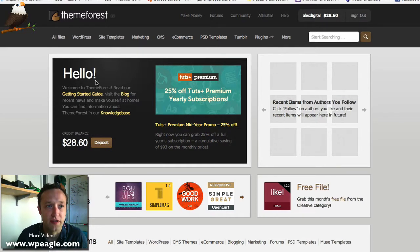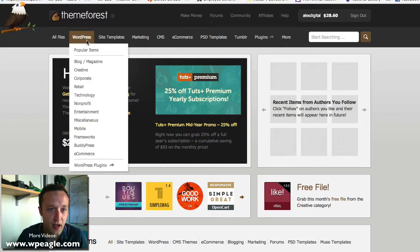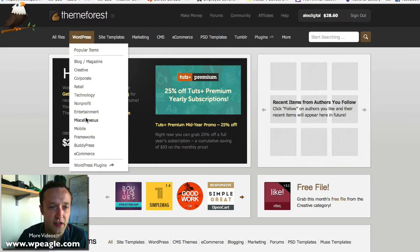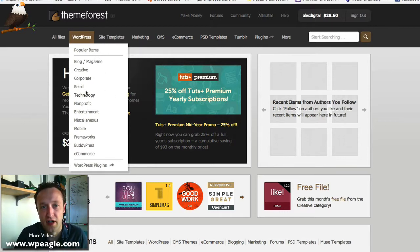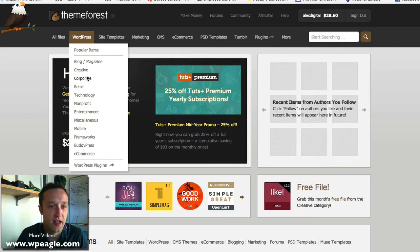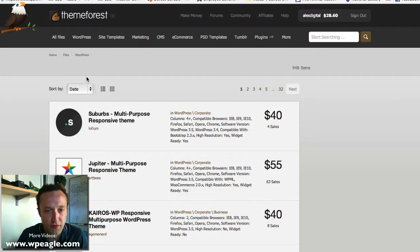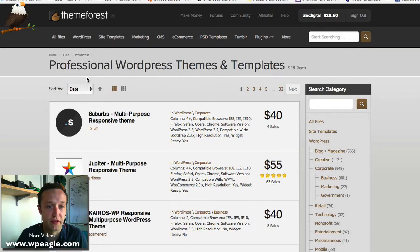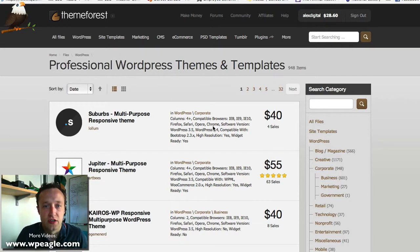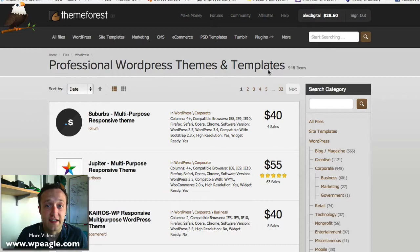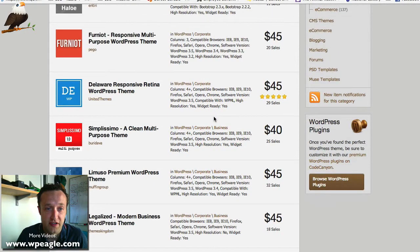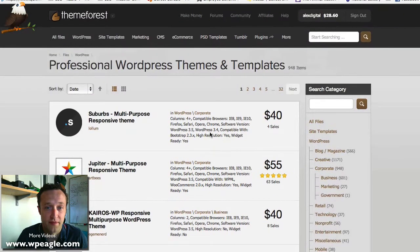I've got ThemeForest open here. If we go to the WordPress section, you can see it's all broken down into different areas. Now just for fun, let's pick a corporate type theme. Obviously depending on what you want, you'd go into the correct category. You can see we've got 948 items and 32 pages. There's a lot to look at there.